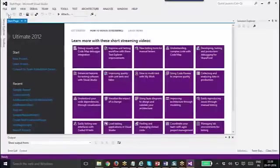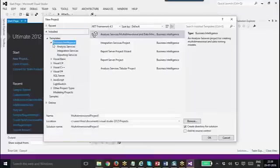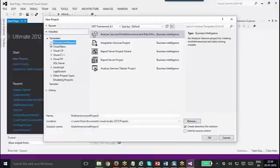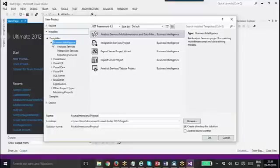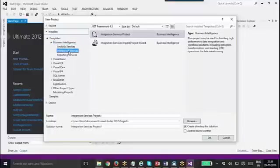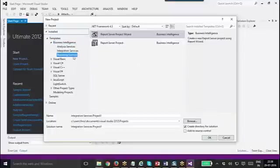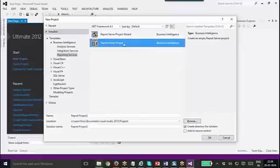Once you install it, if you open a new project and create a new project at that point in time, you can see one new section known as Business Intelligence. After SSDT is installed you will get this Business Intelligence section with Analysis Services, Integration Services (SSIS), and Reporting Services. So you need to create a new report server project.